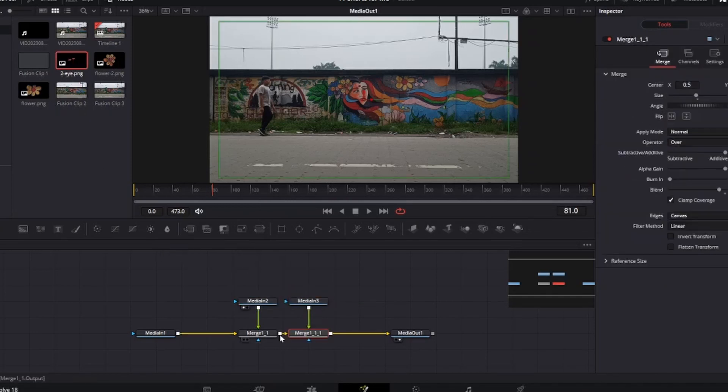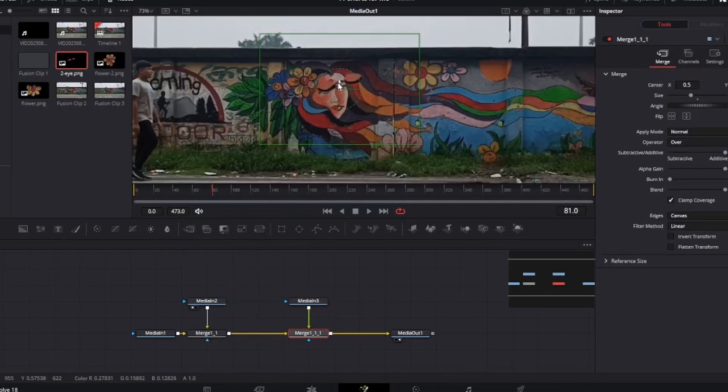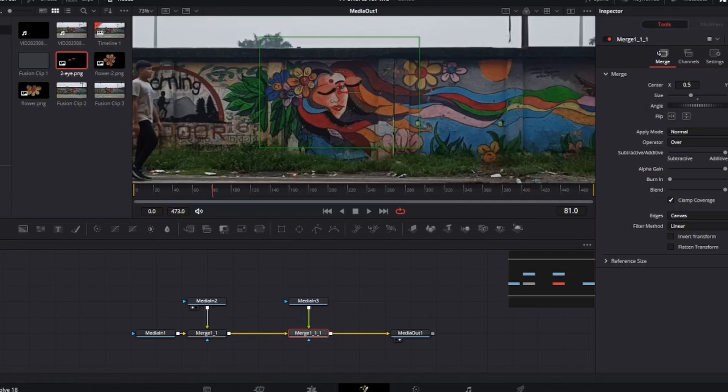Now connect the PNG after the walking clip. It will automatically connect it with the merge node. Now set the eyes at the right position.